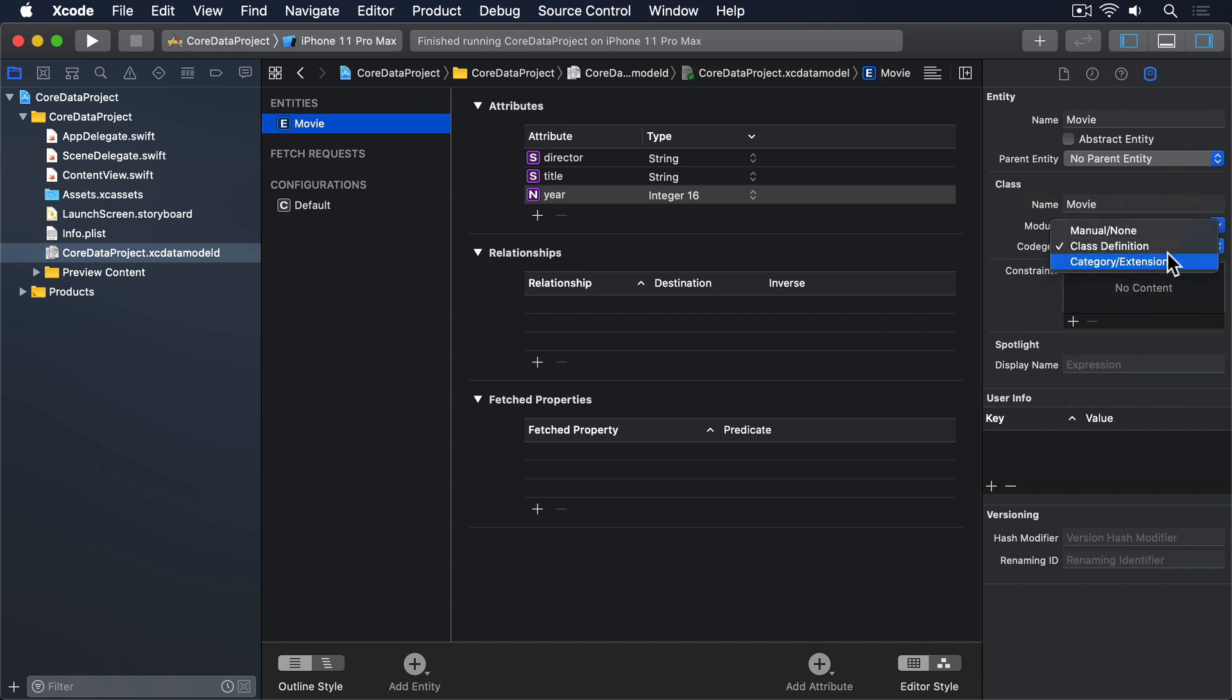I'd like you to change that to Manual/None, which gives us full control over how the class is made.